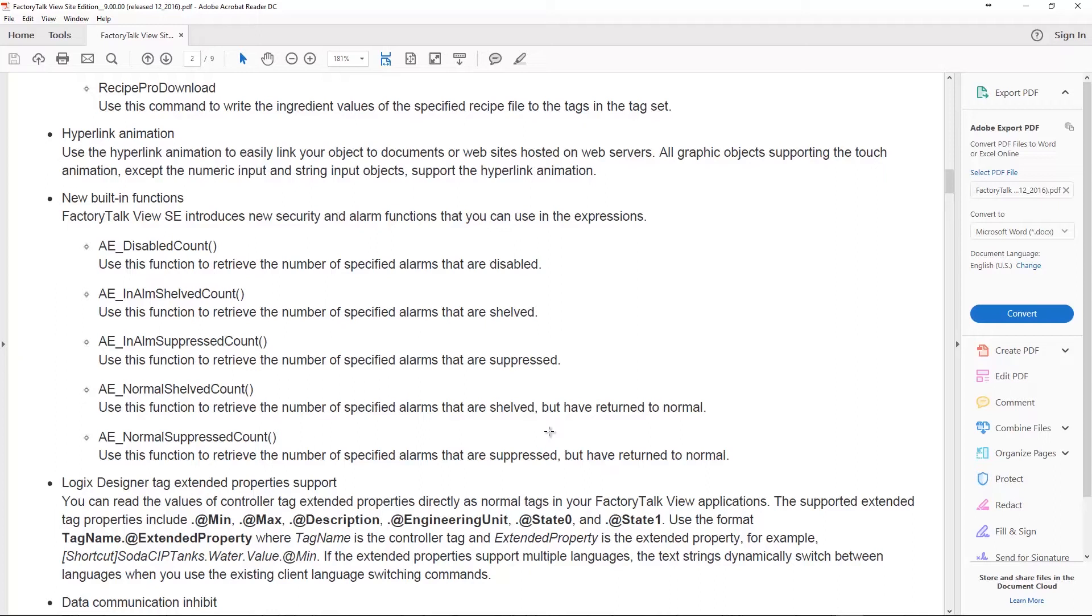In addition to that there's some new built-in functions for FactoryTalk Alarm and Events. Basically these functions give you the current count. That was one of the cool things about the old system tags, it told you how many alarms were suppressed and how many were active. Well they added a bunch more functions just for Alarm and Events including the number of disabled alarms, the number of alarms in alarm but shelved, and the number of in alarm alarms and suppressed, the number of normal alarms shelved and the number of normal alarms suppressed. That was a mouthful but hey, options are great right? And having all these new functions just makes designing graphics that can take advantage of Alarm and Events that much easier.